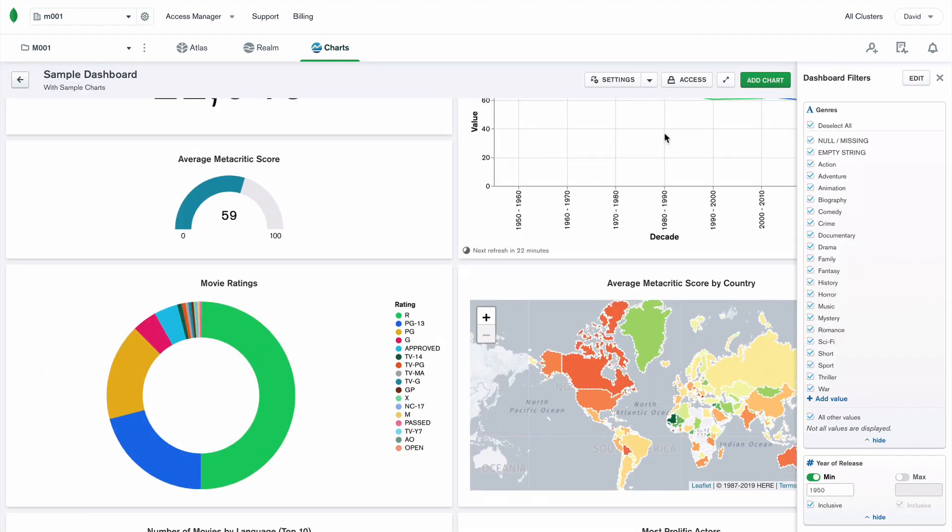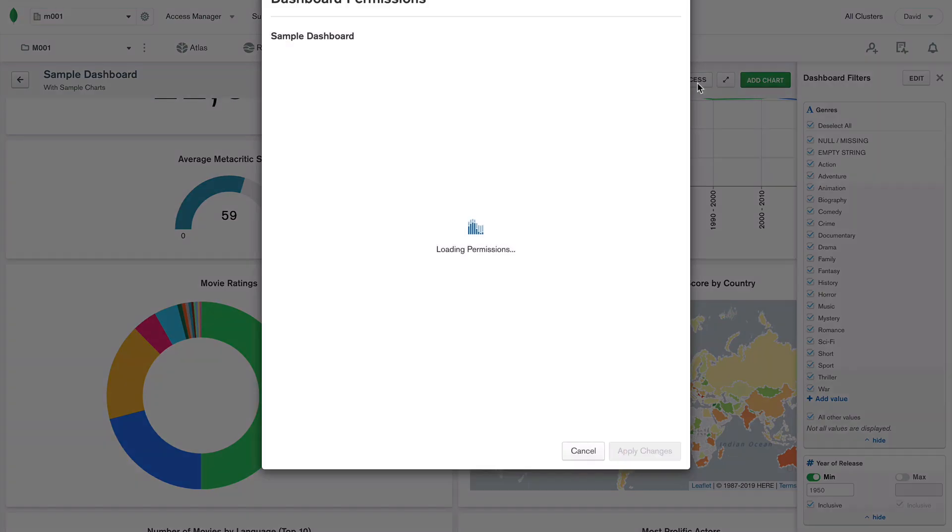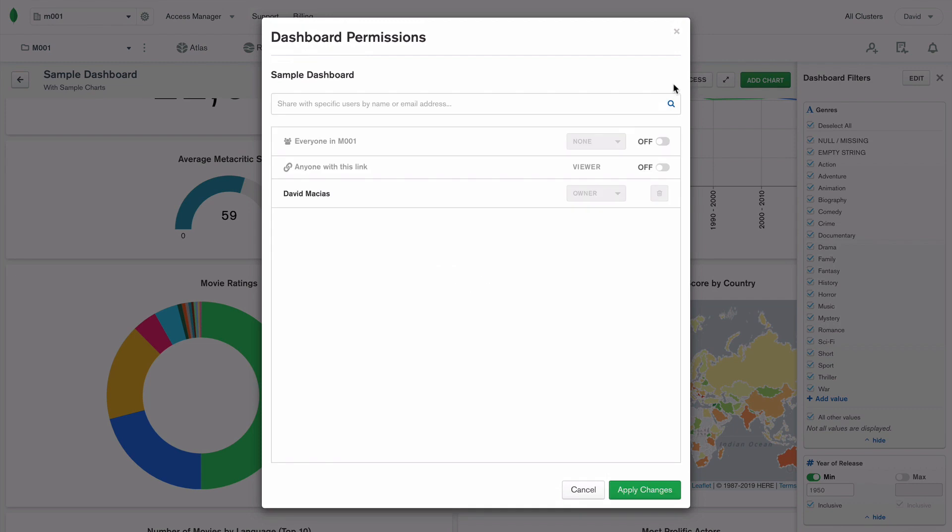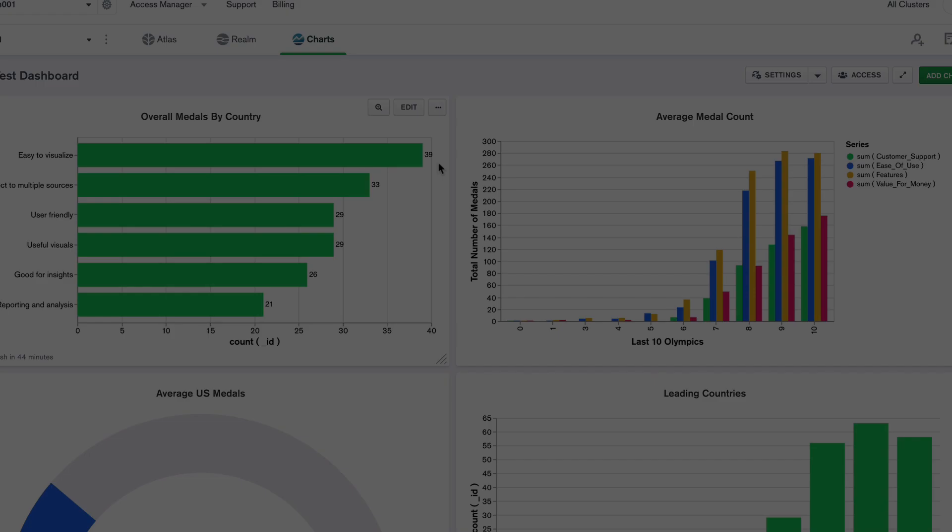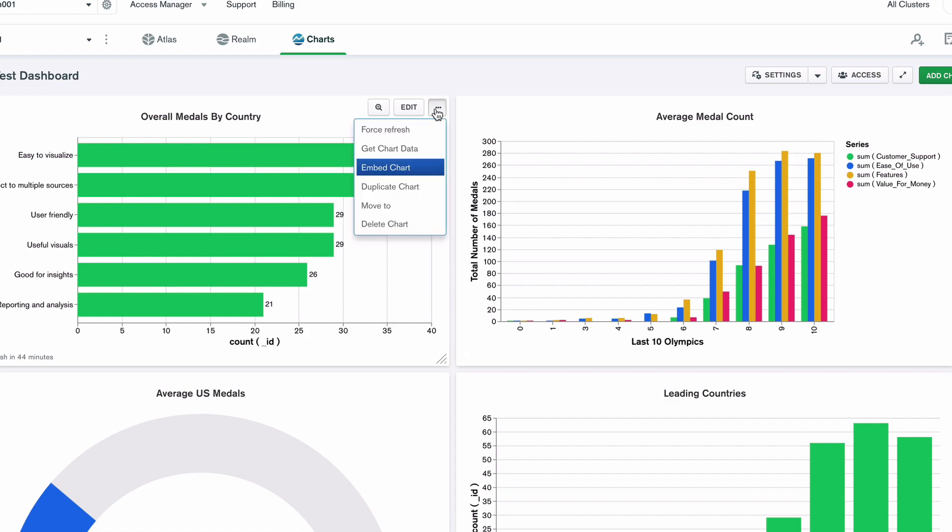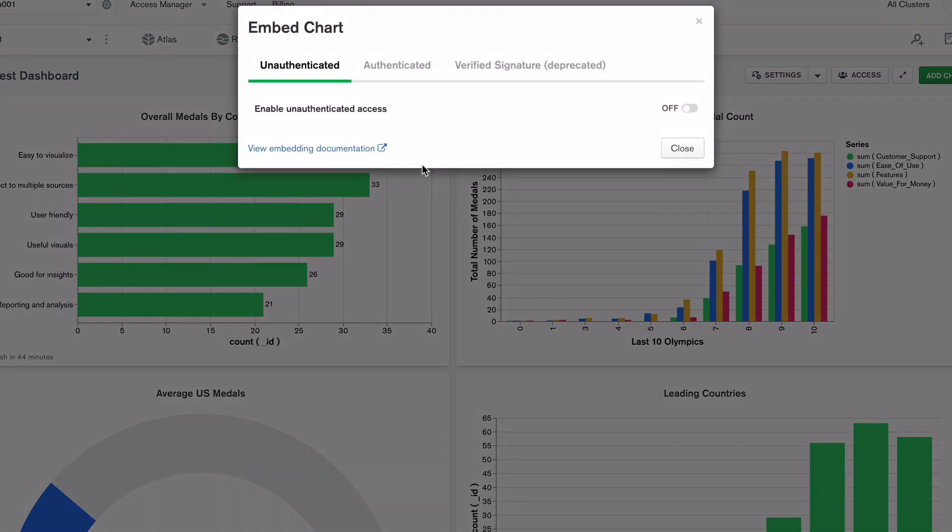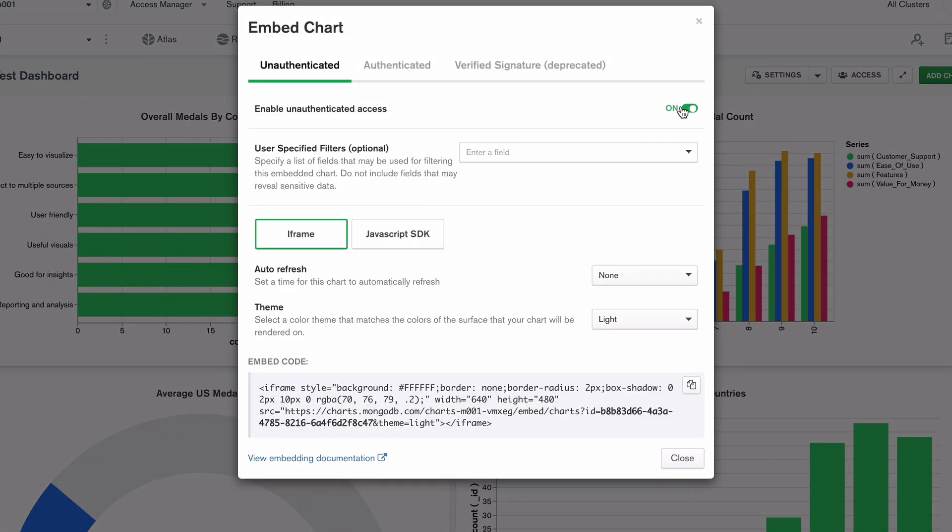Not only does Charts make it fast and easy to visualize and share data, but it's powerful too. With built-in workload isolation and a chart embedding SDK, you can create rich embedded analytics within your apps and websites without disrupting your operational workloads.